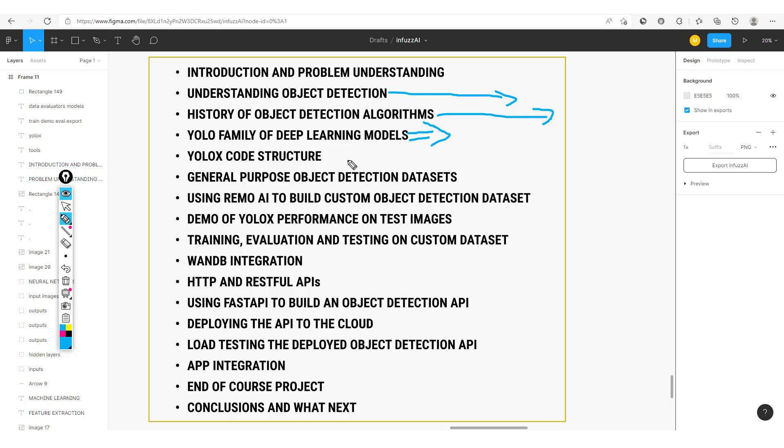The particular model we'll be building and deploying in this course is a YOLO X model. So we'll look at the YOLO X model, which we've seen already in this YOLO family. And then we are going to check out the code structure used for training and understand this code structure before getting to make use of it.